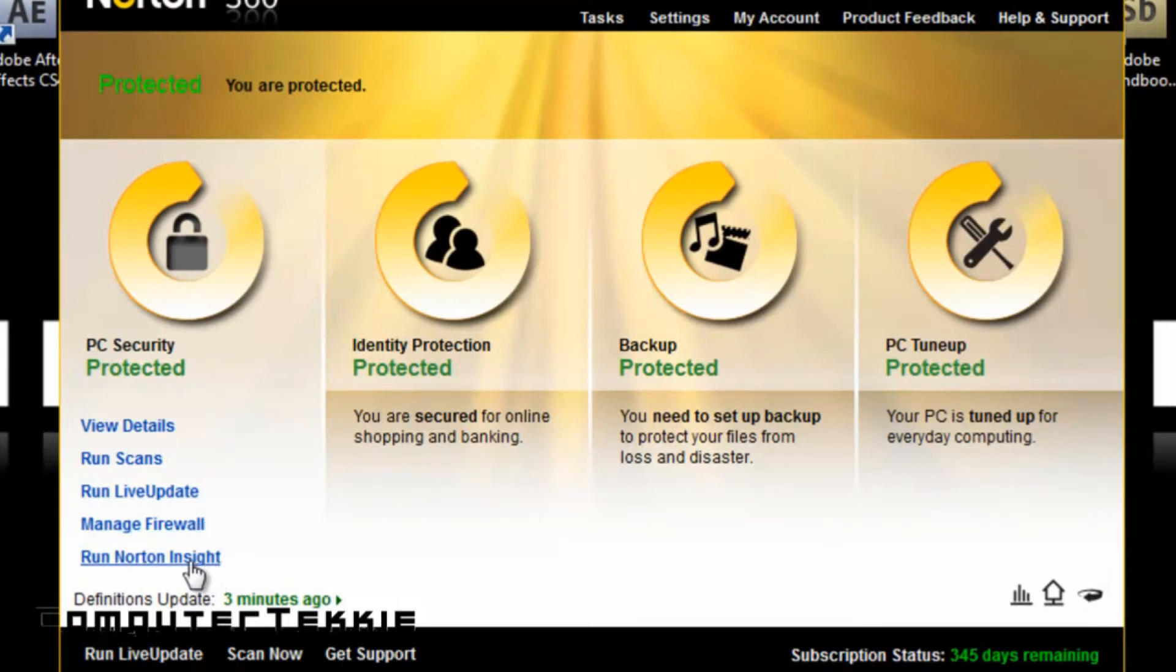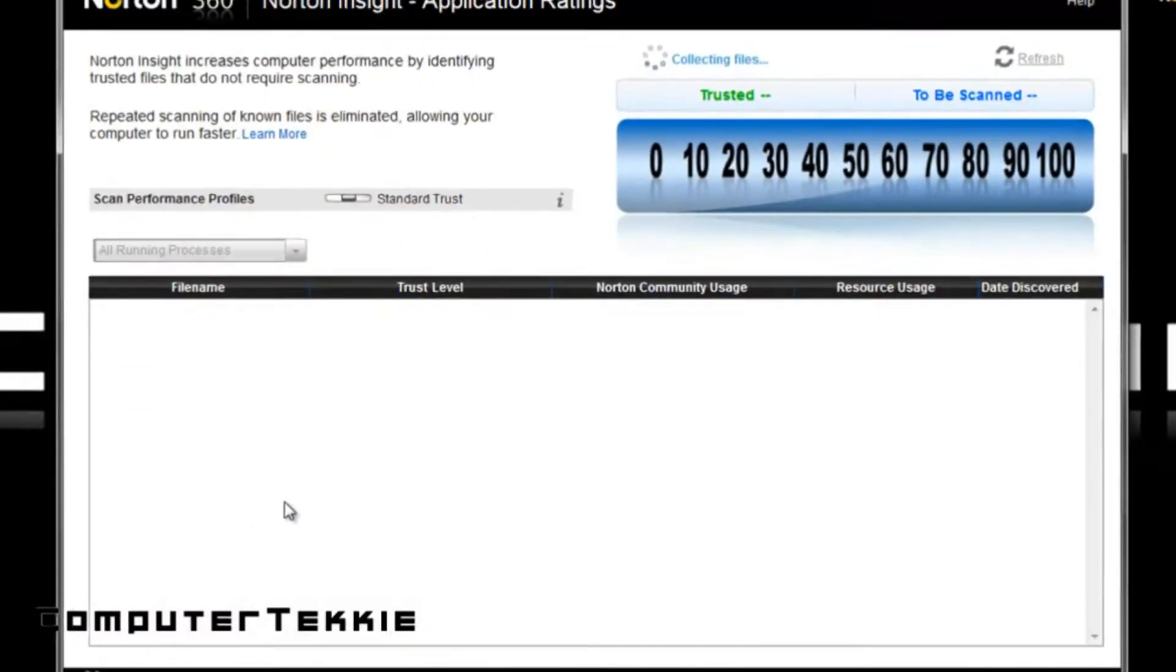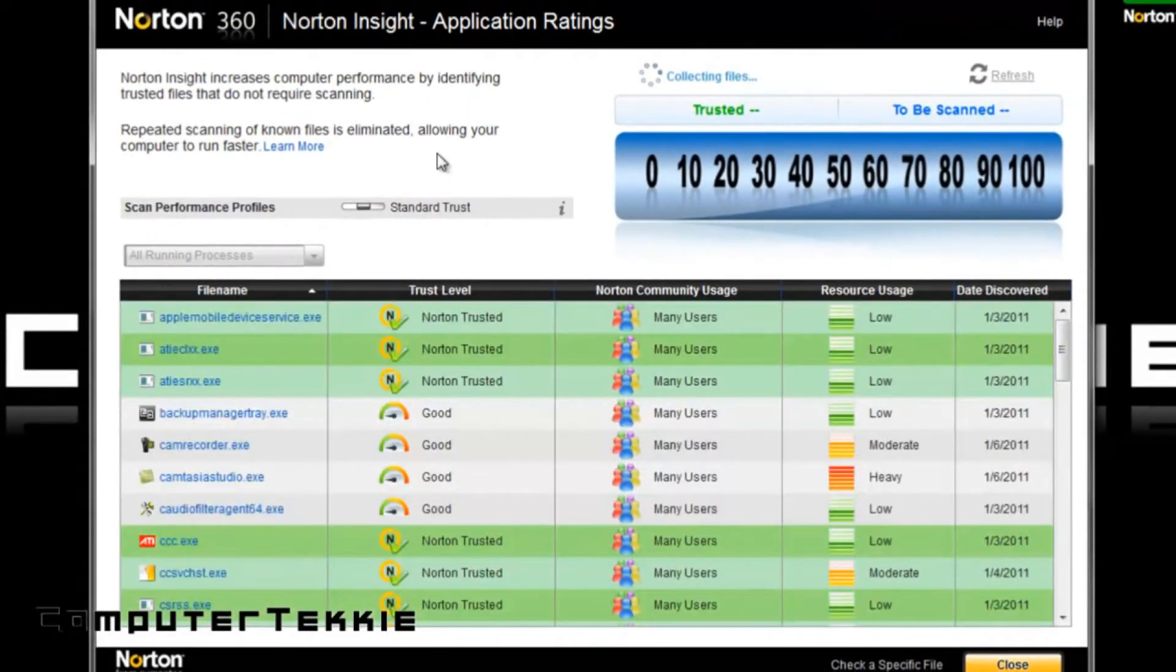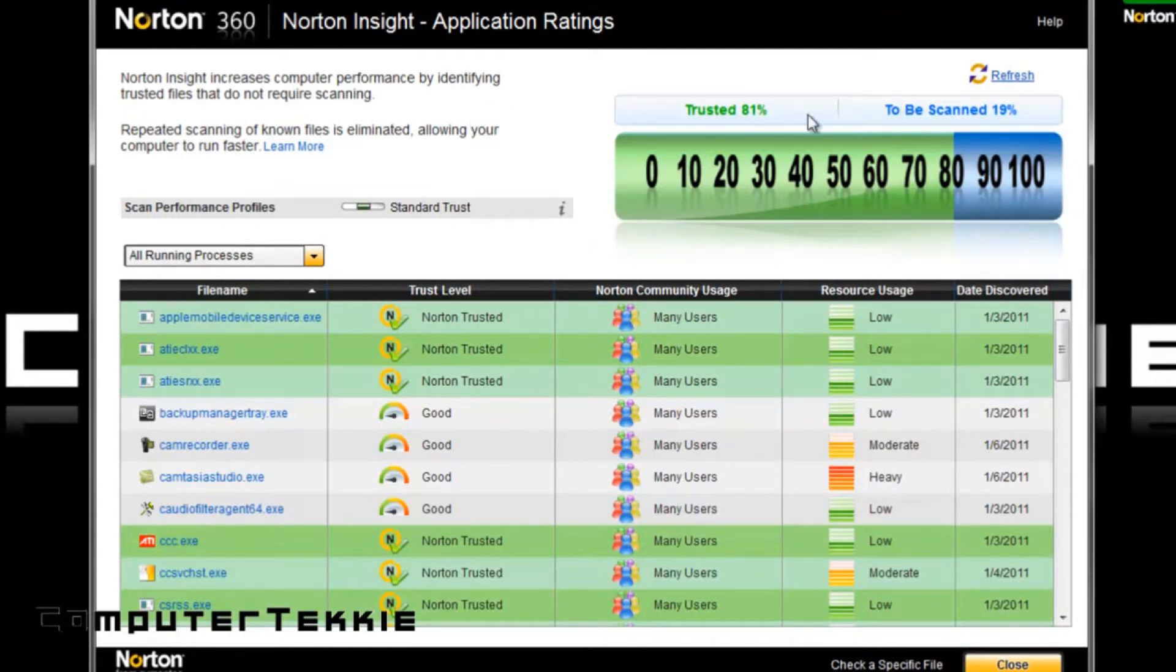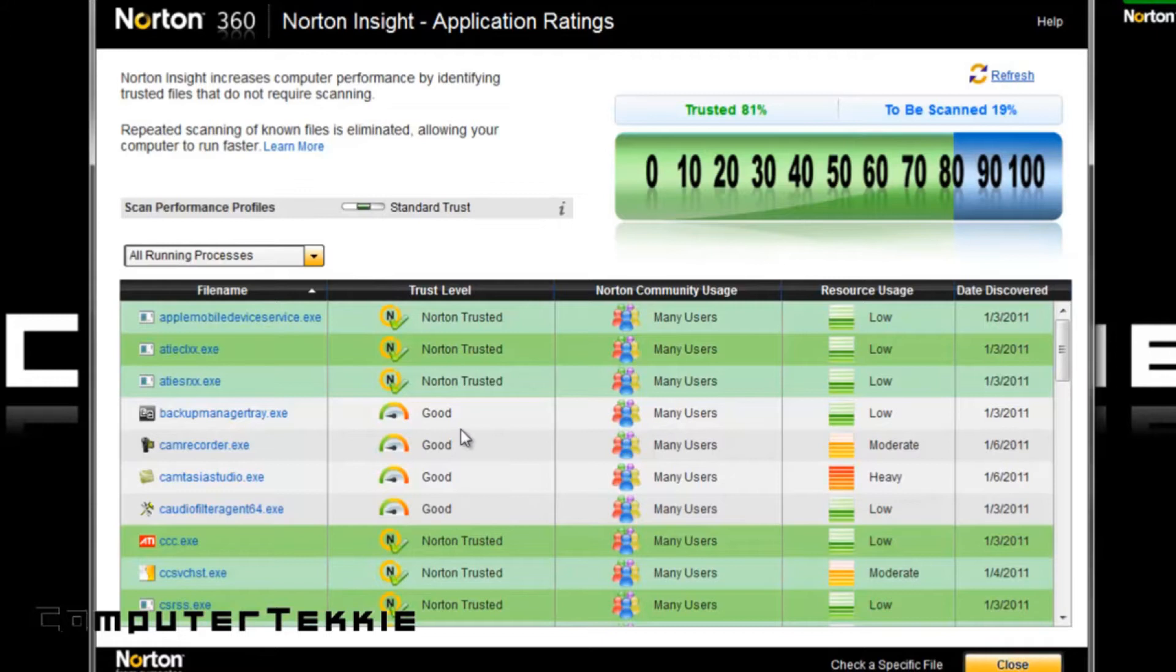And then you have Run Norton Insight. And if you click this, it increases computer performance by identifying files that don't require scanning. As you can see, about 81% of my files on my computer I can trust, and it's scanning the other 19%. I'll just click Close.